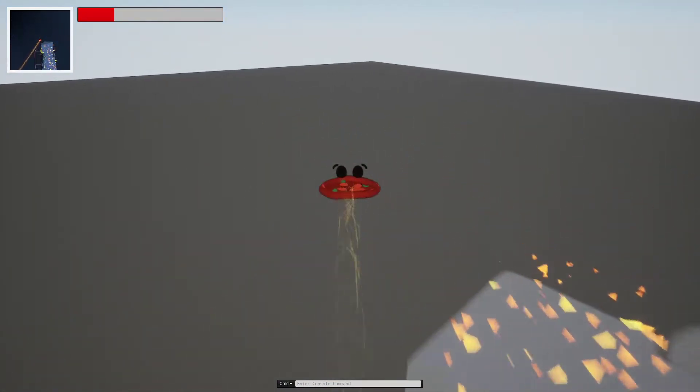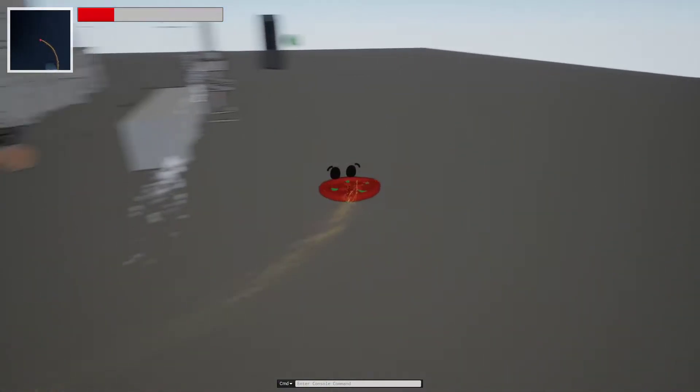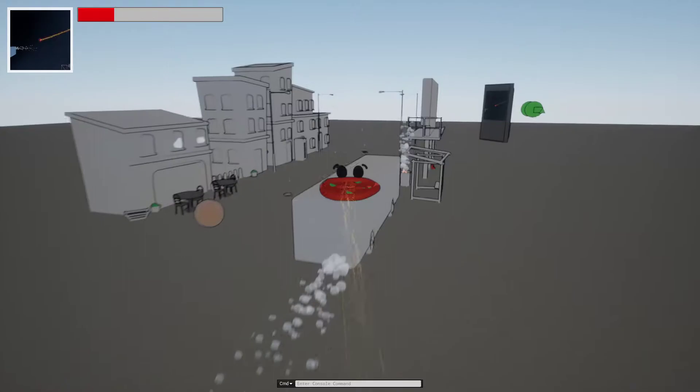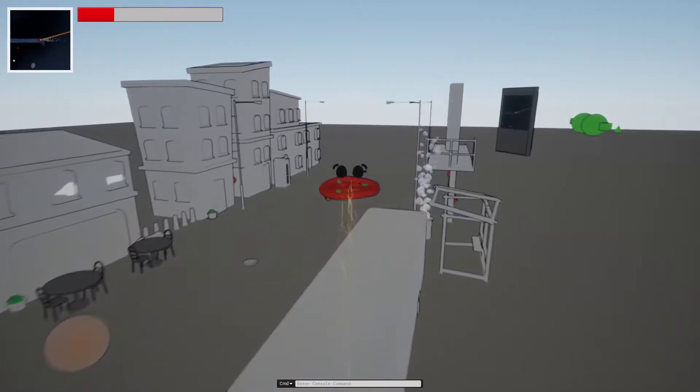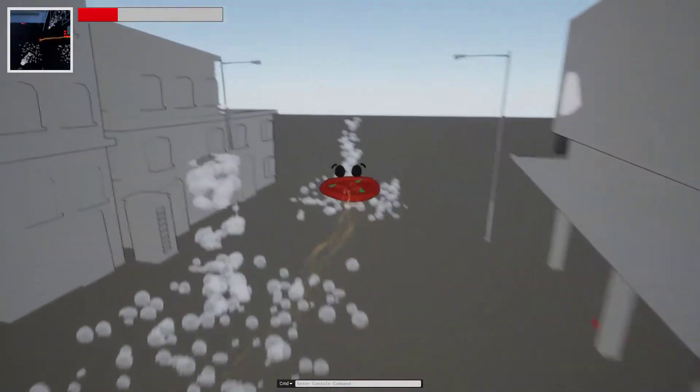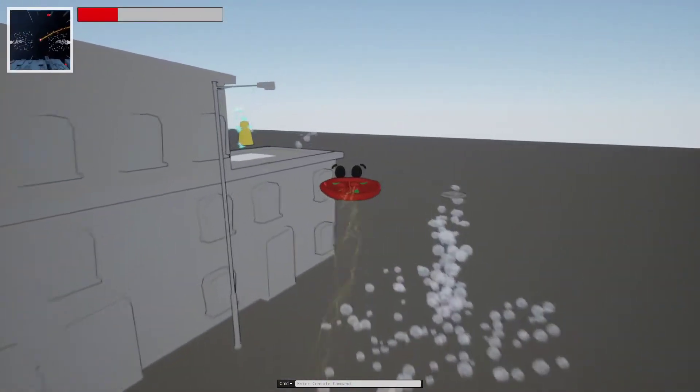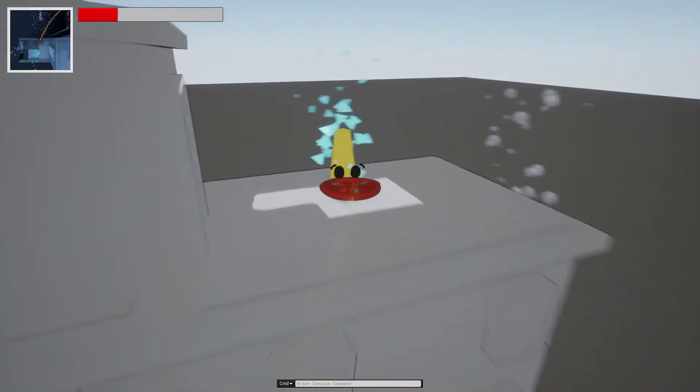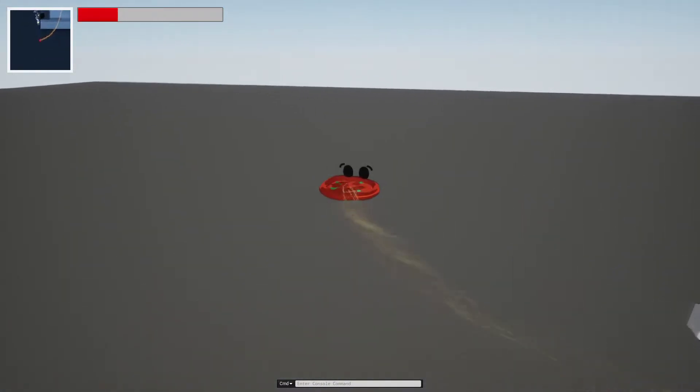Now with those two out of the way, we'll move on to the two more complex objectives. First we'll start with the ghost pepper. As you can see there is a ghost pepper chilling out on this roof.